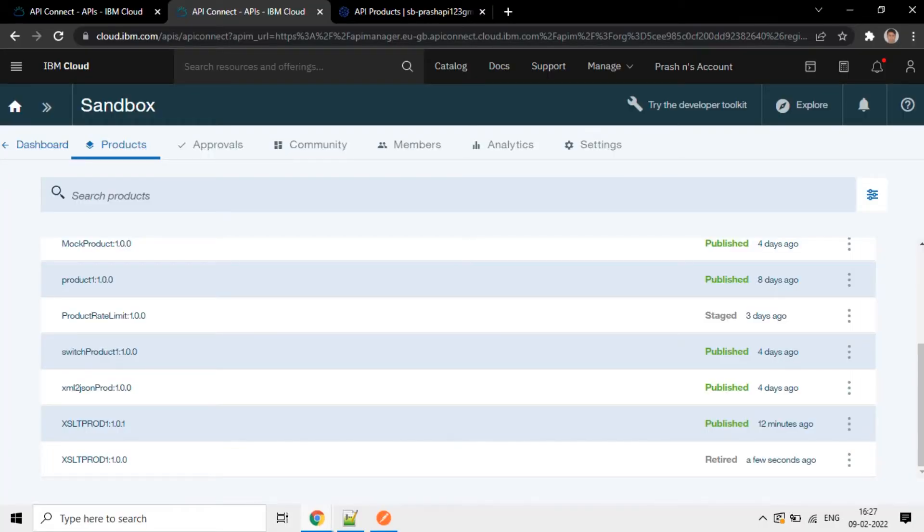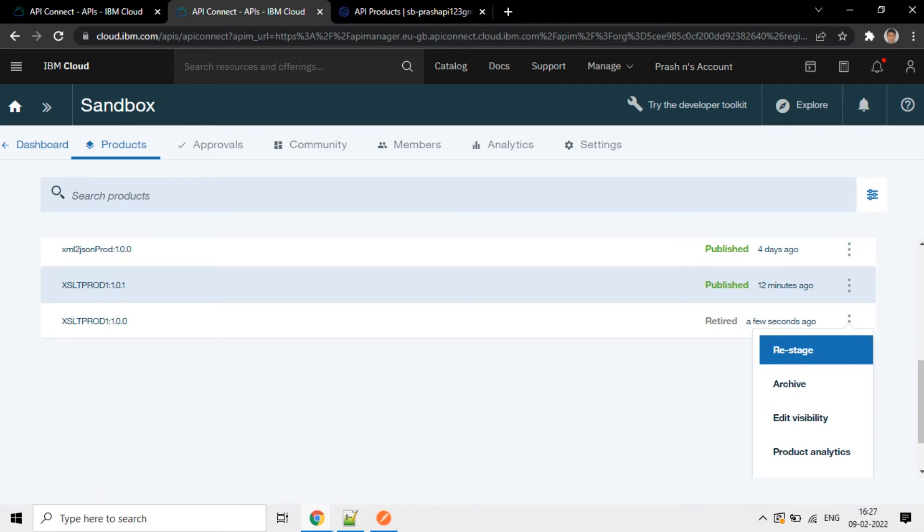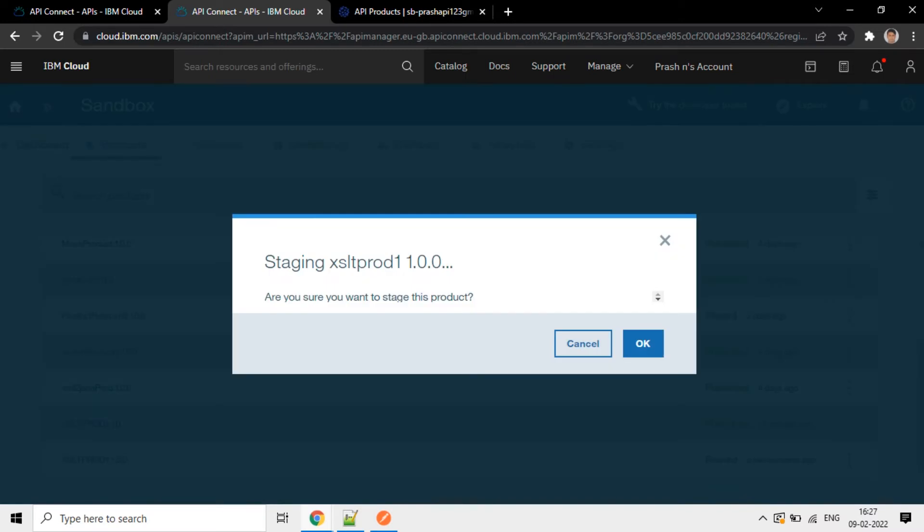If you see, XSLT Prod one is in a retired state here. Here there is an option to make it live. First you have to restage it in catalog. Click on this option: Restage.